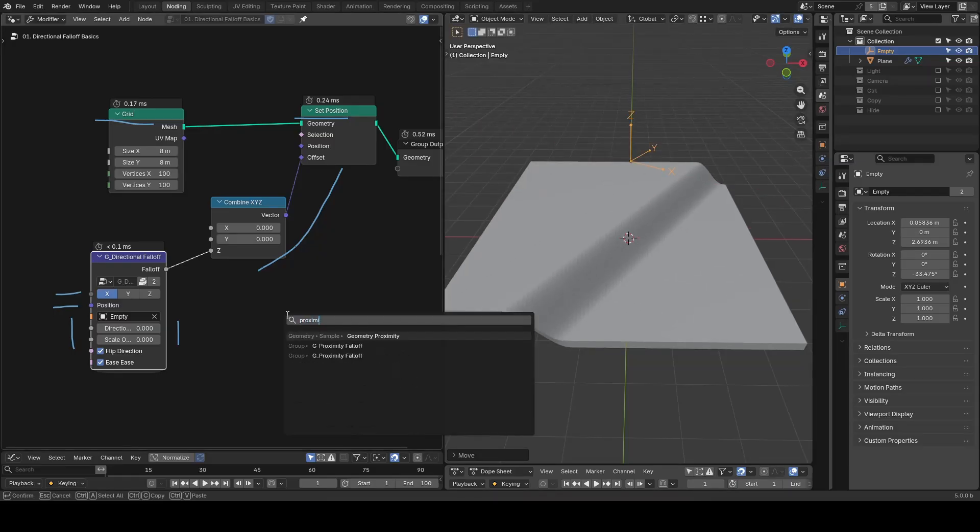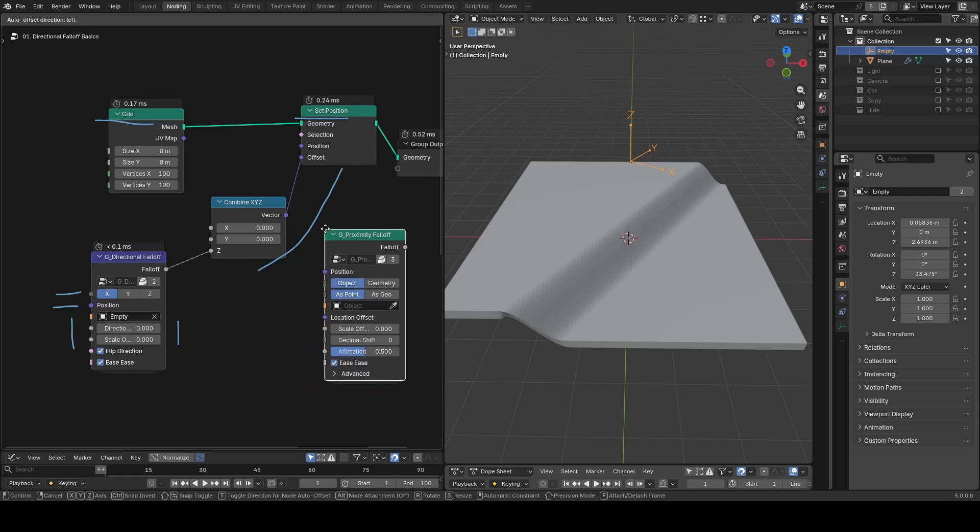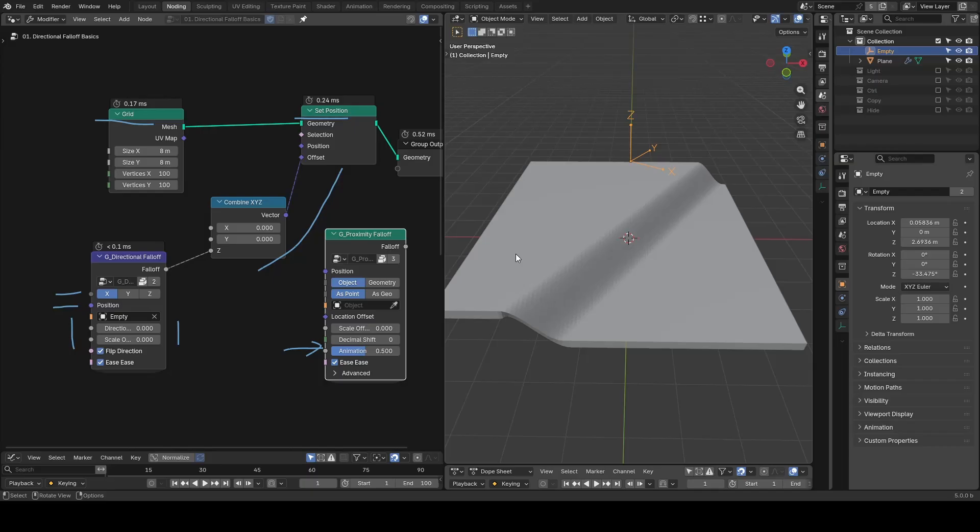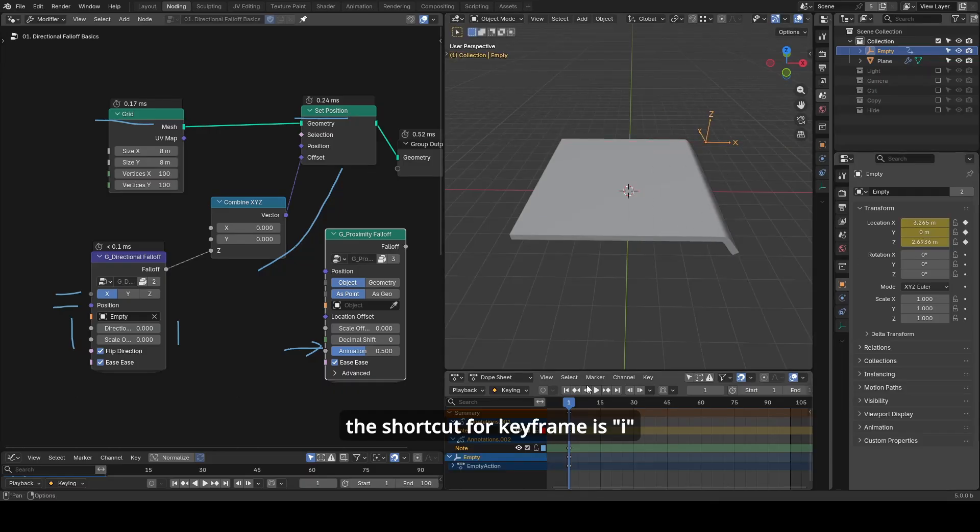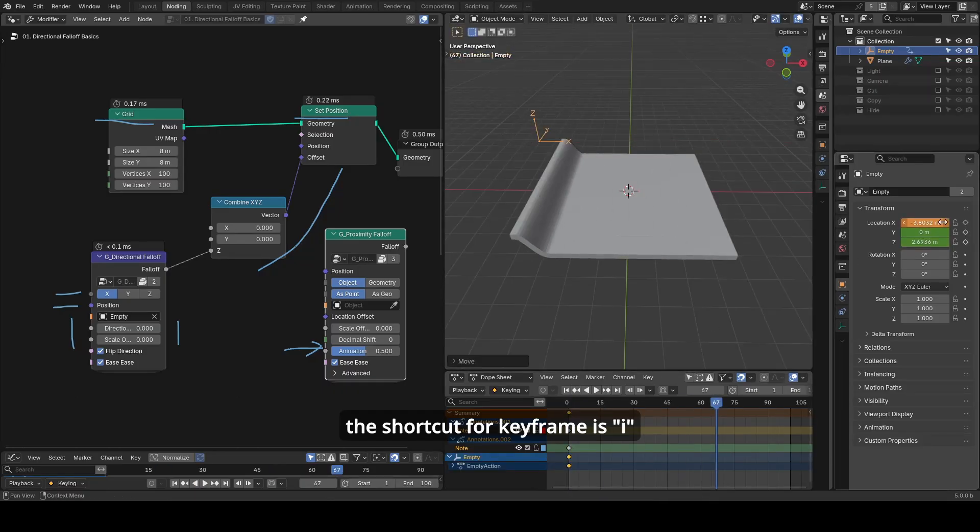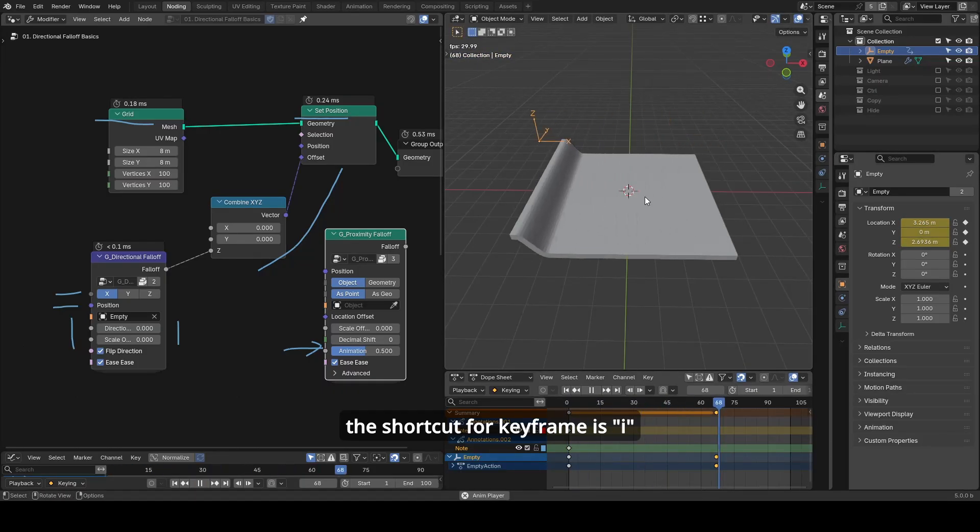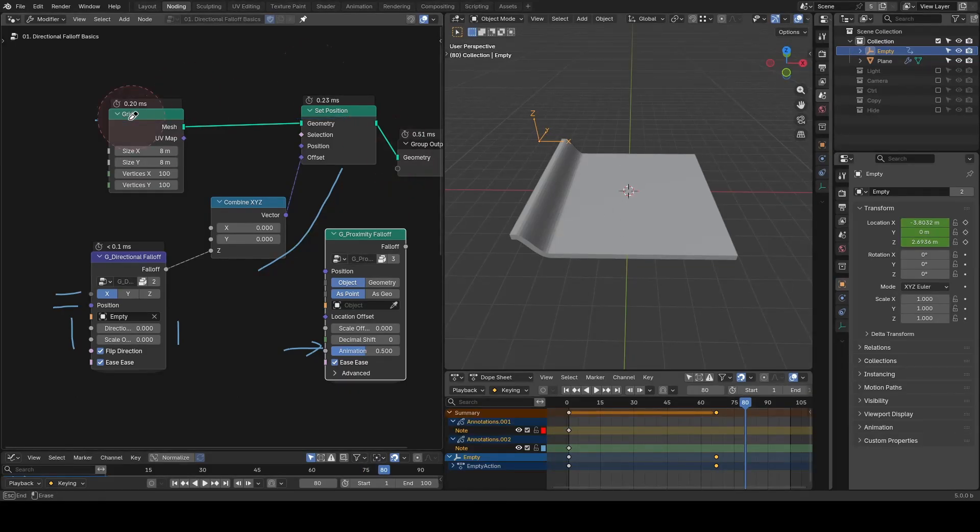Unlike Proximity Falloff, this preset doesn't have an explicit animation control, because it doesn't urgently need one as the issue presented in Proximity Falloff. If you want to animate a directional falloff, you can just keyframe your object's location or directional offset. That's basically it for directional falloff.